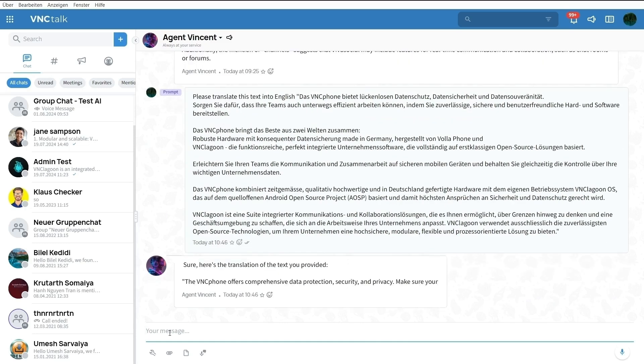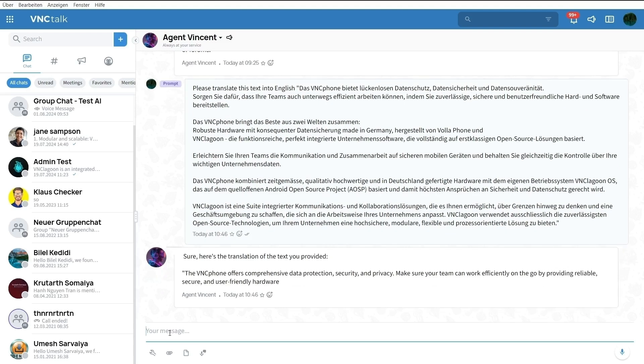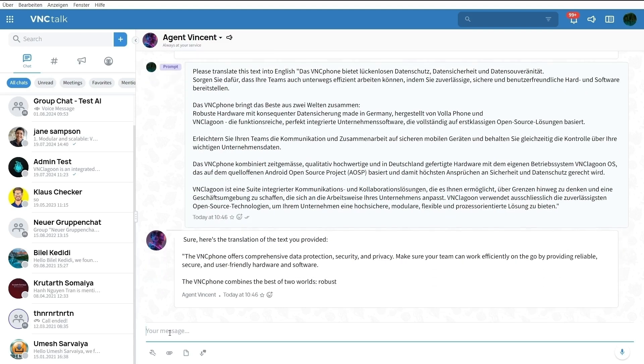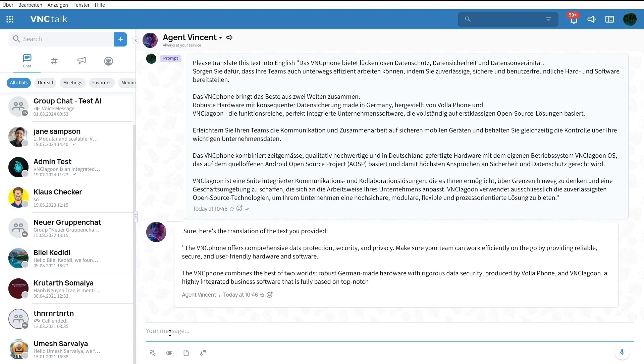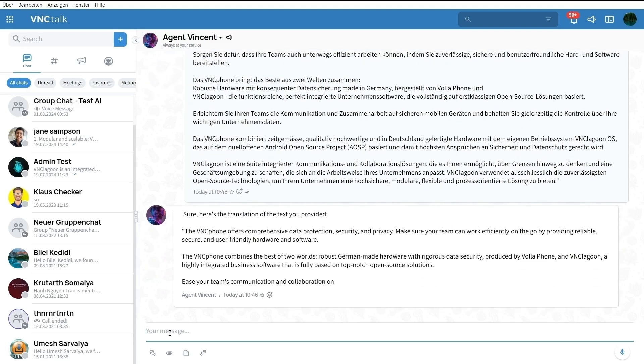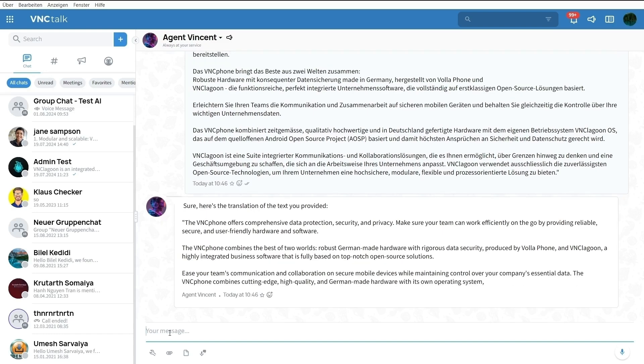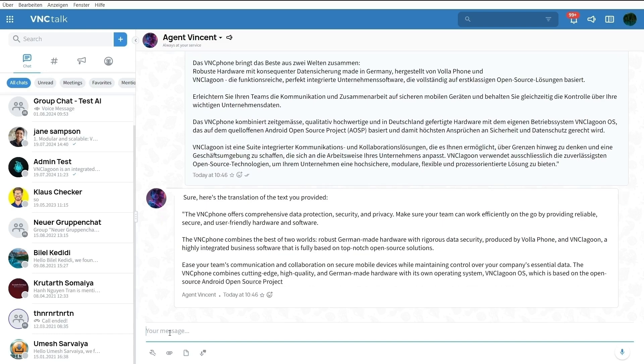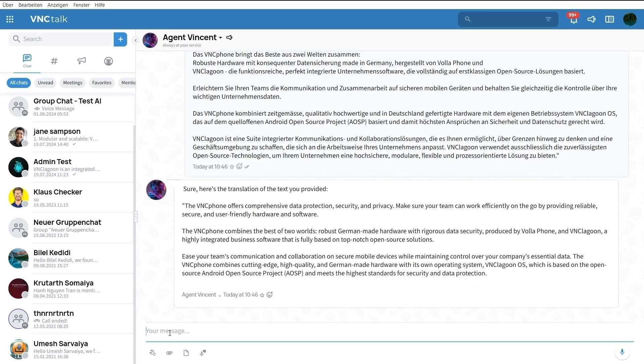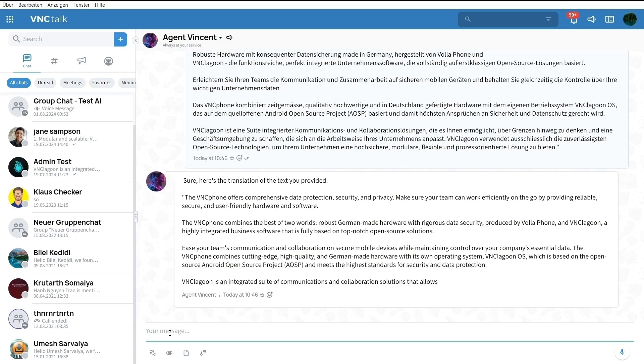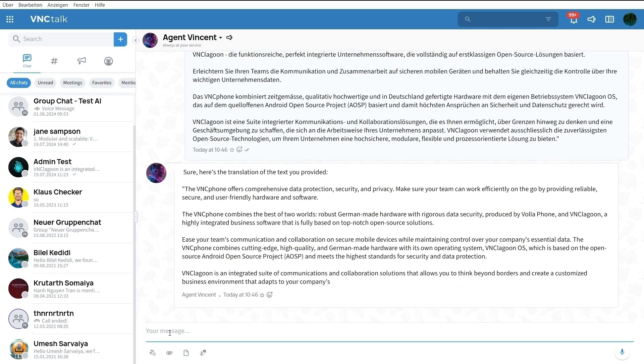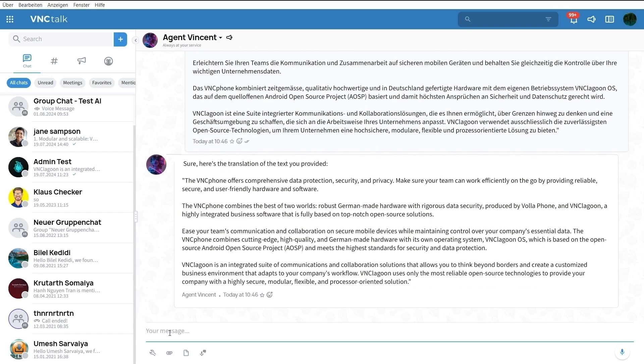As you can see, VNC Lagoon AI enables you to translate large amounts of text quickly and concisely. Watch the next videos to learn more about the next VNC Lagoon AI features. Thank you.